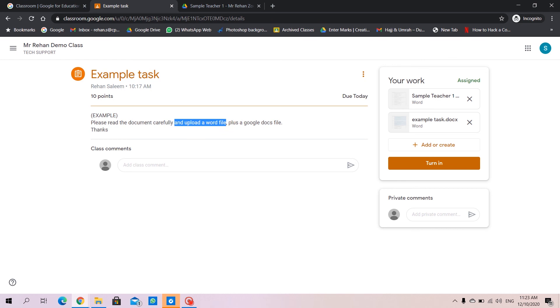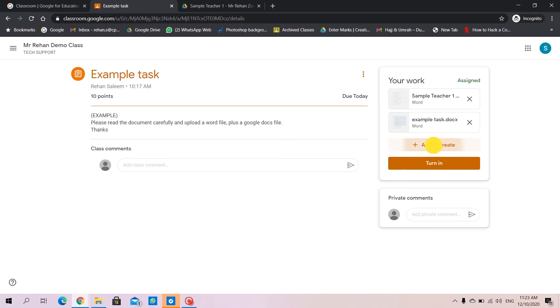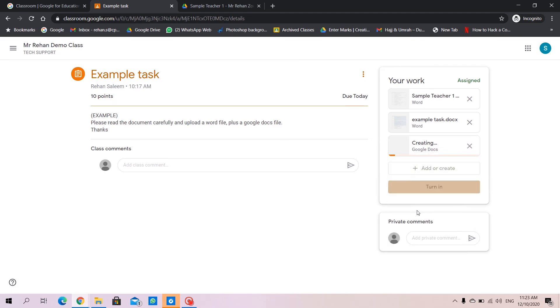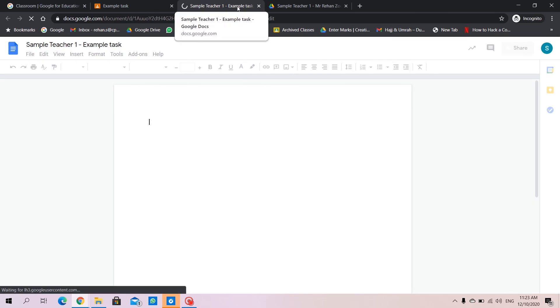Now, it asks us to upload a Google Doc file. How to do that? We can again go back here, add or create. We can go down here to Docs. That's actually Google Docs. It creates here and opens into a new page.